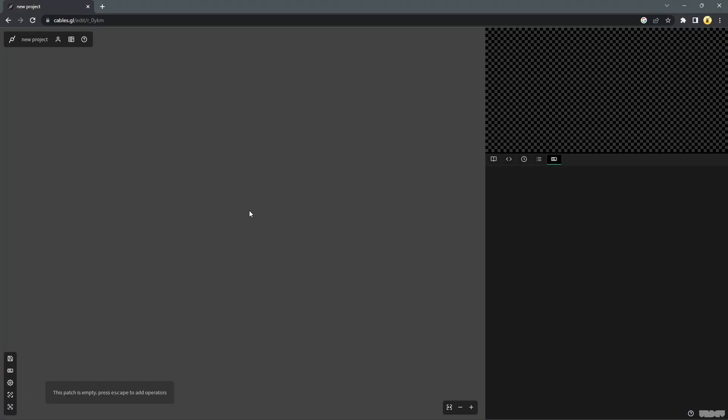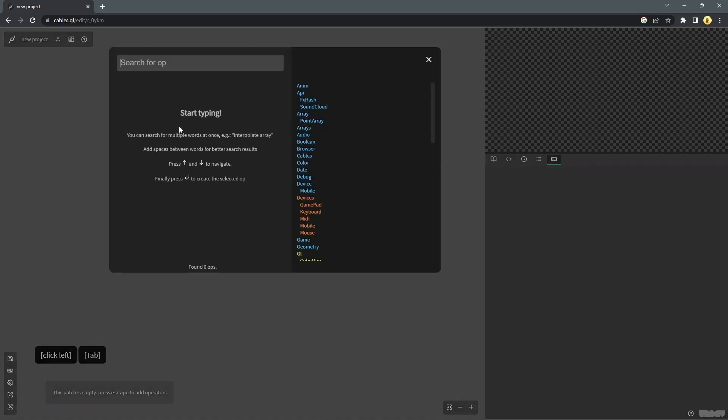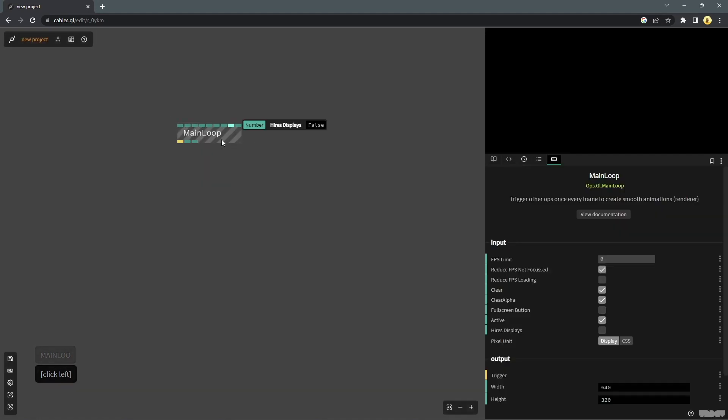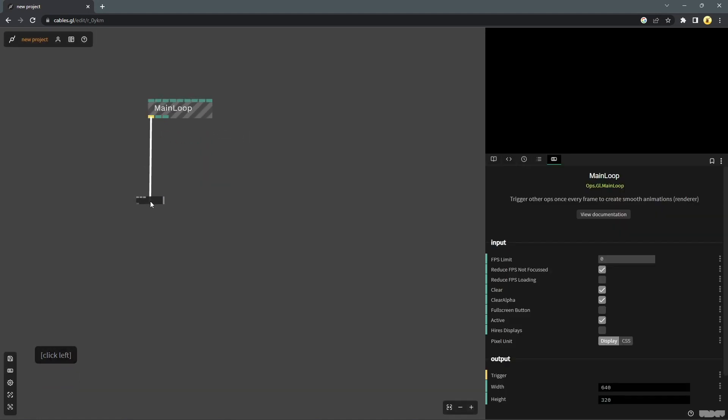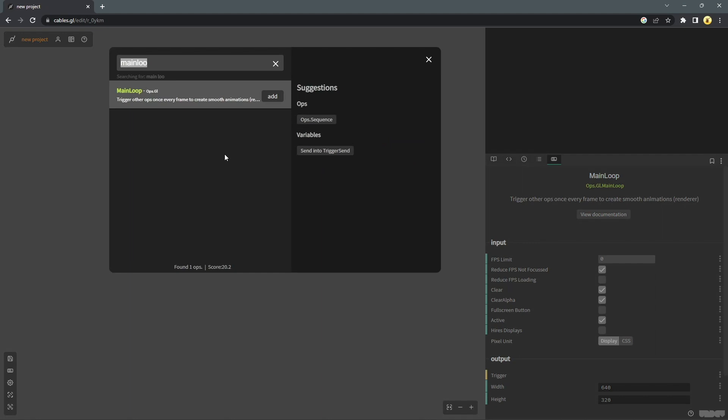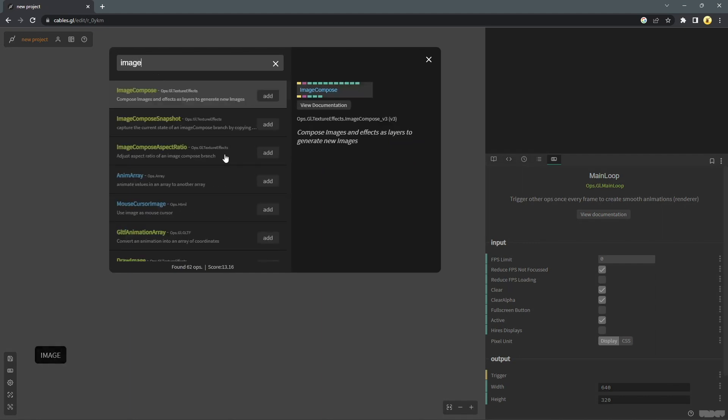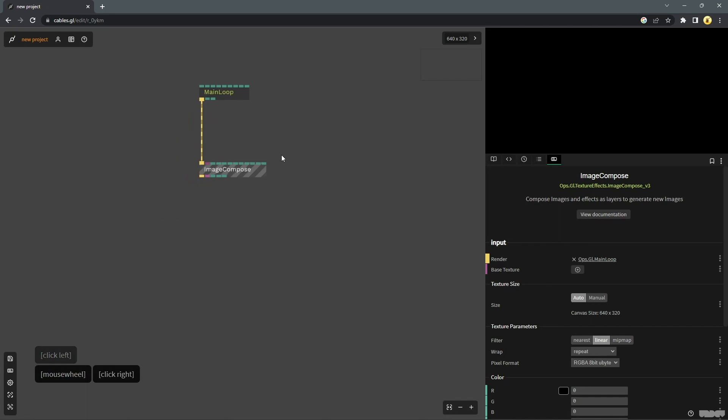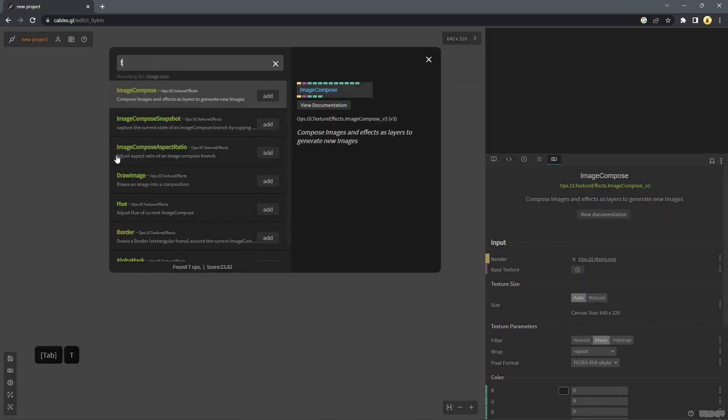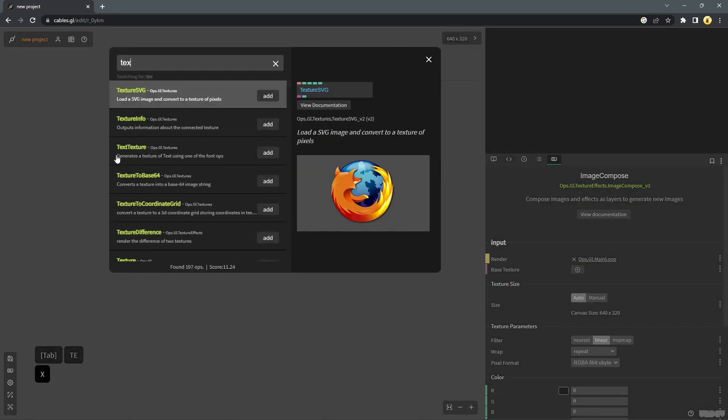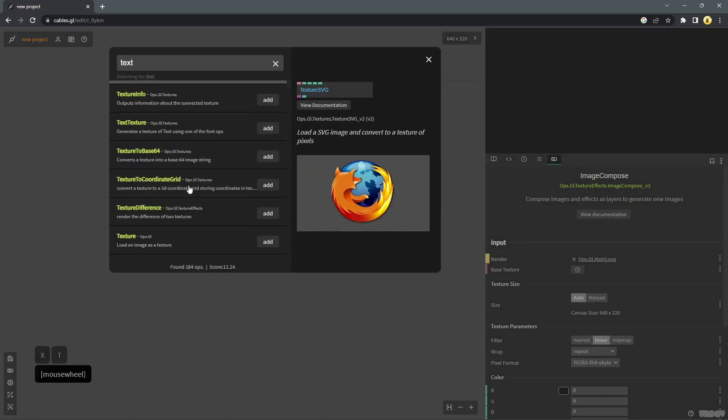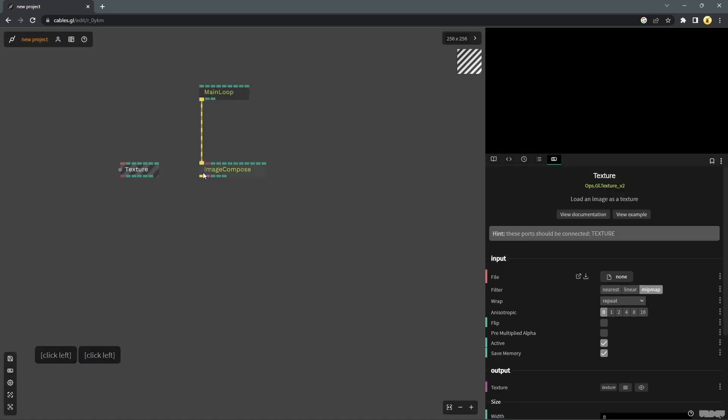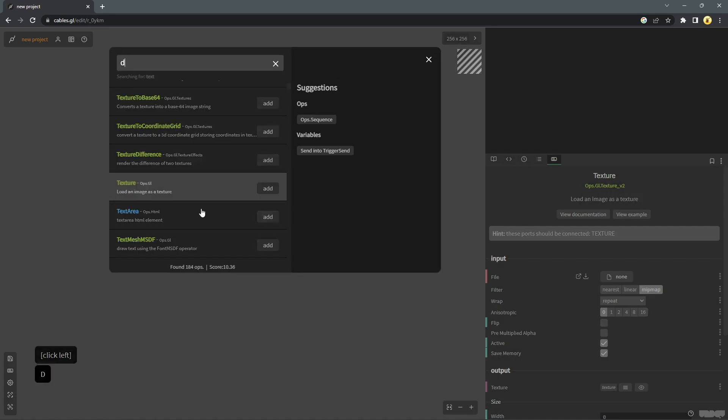As usual we will start off with our empty patch. We will drop in the essential components a main loop for initializing the patch, an image, compose op for our initial texture, one texture, and a draw image.